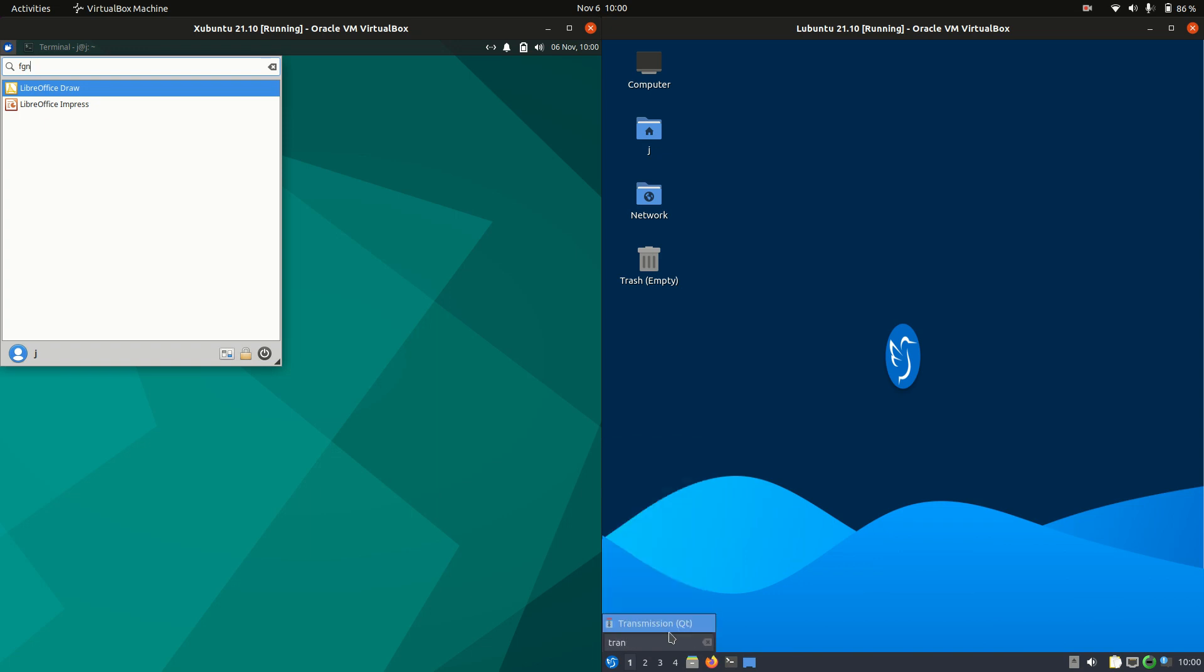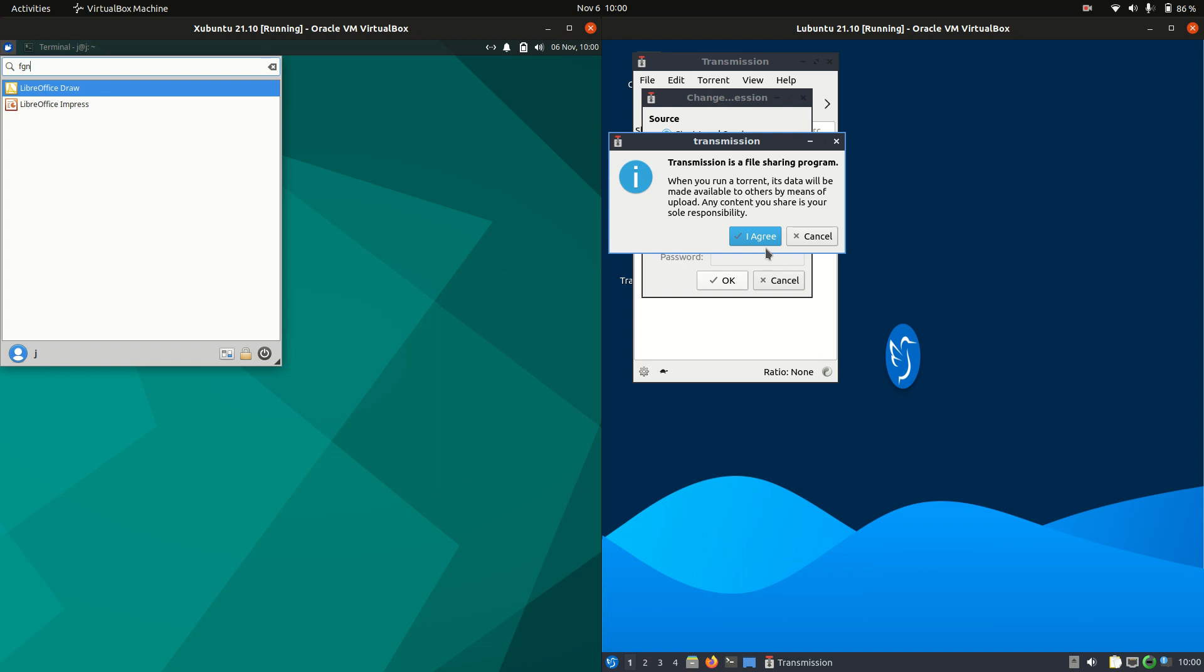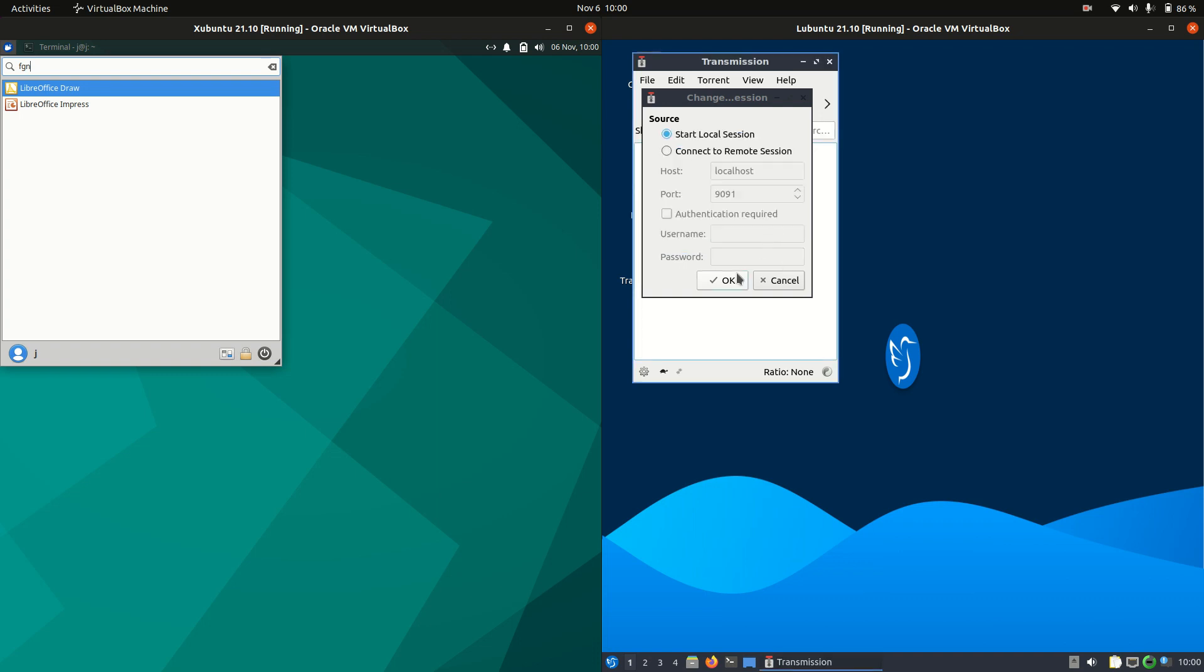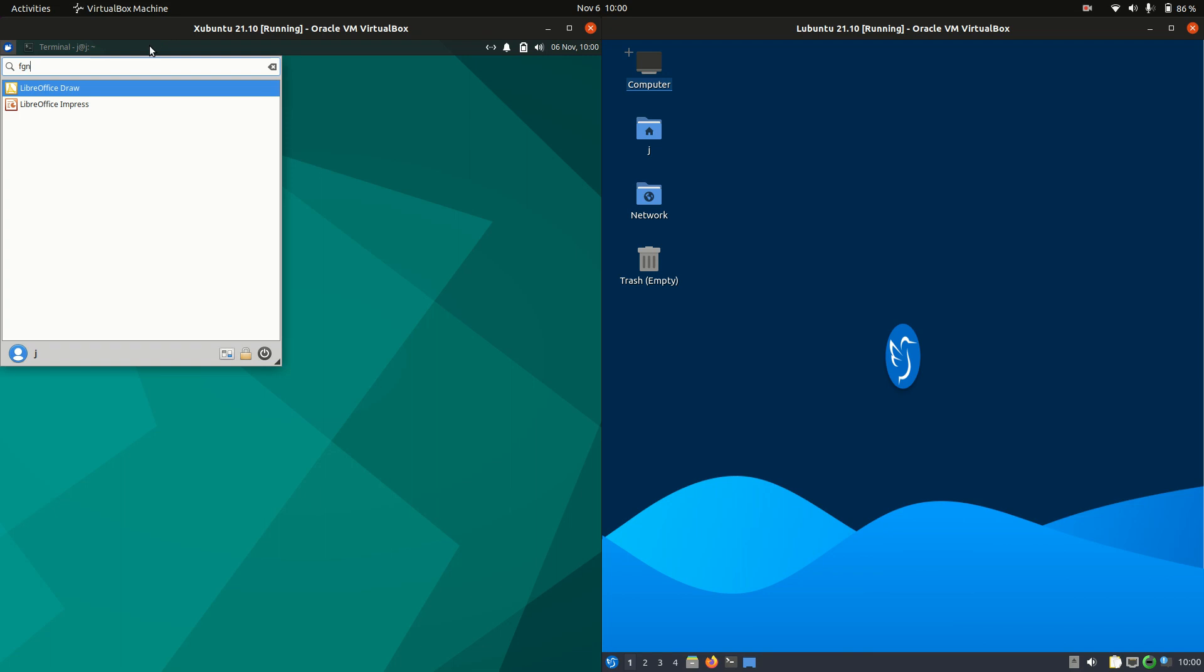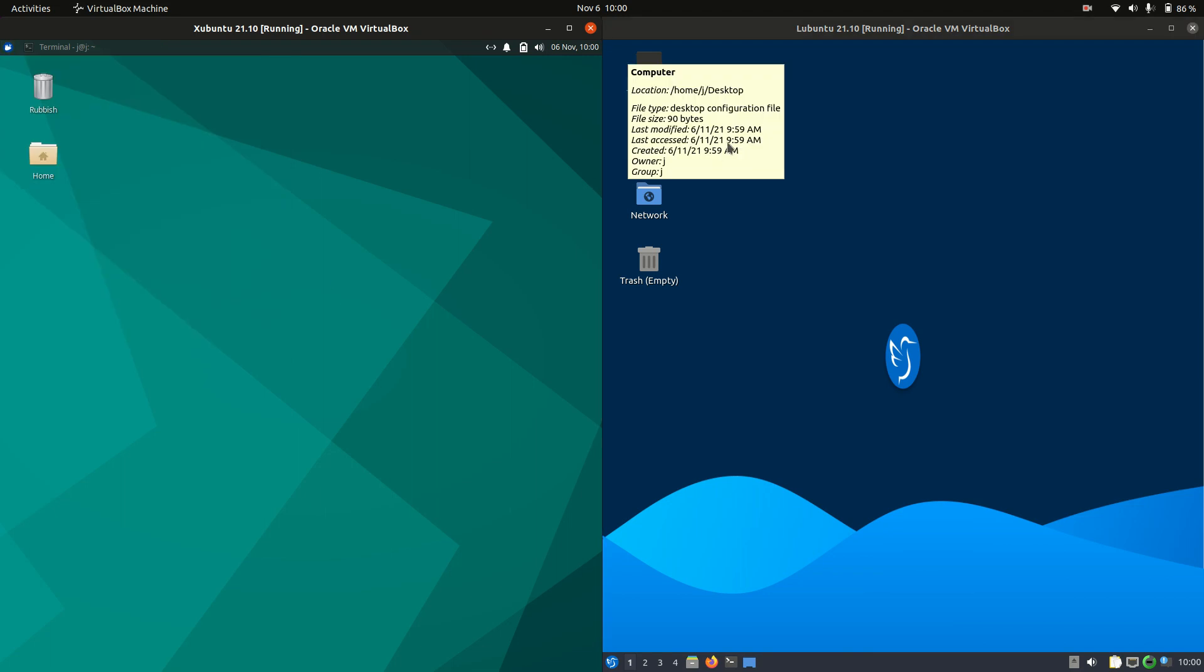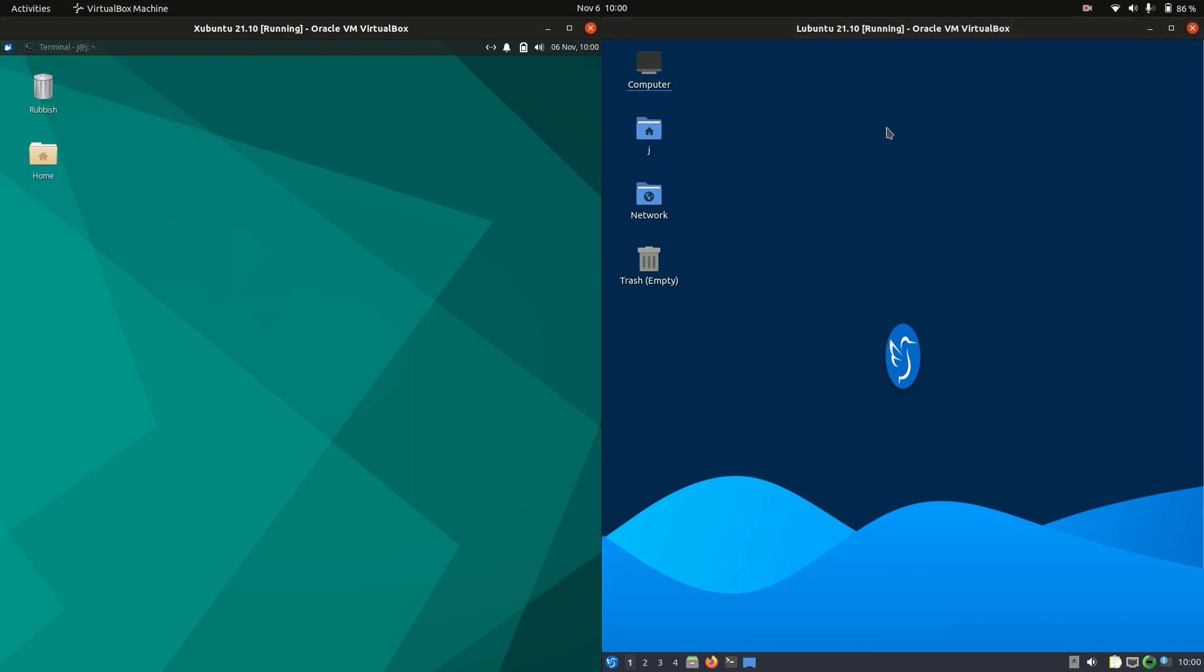So if I want to load up Transmission, there it is. Great, fantastic. I agree to not piracy, blah blah blah. Okay, moving on if I can get rid of that.